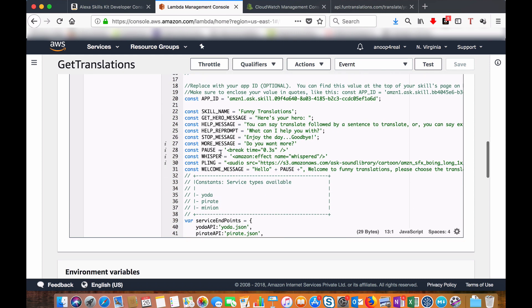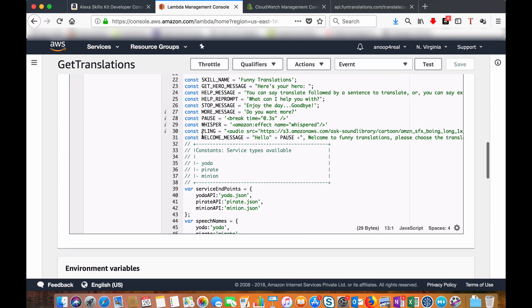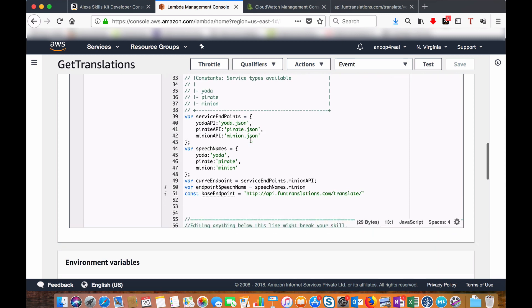These are some of the constants value like skill name, then help message, prompt message, more message, a few constants here.